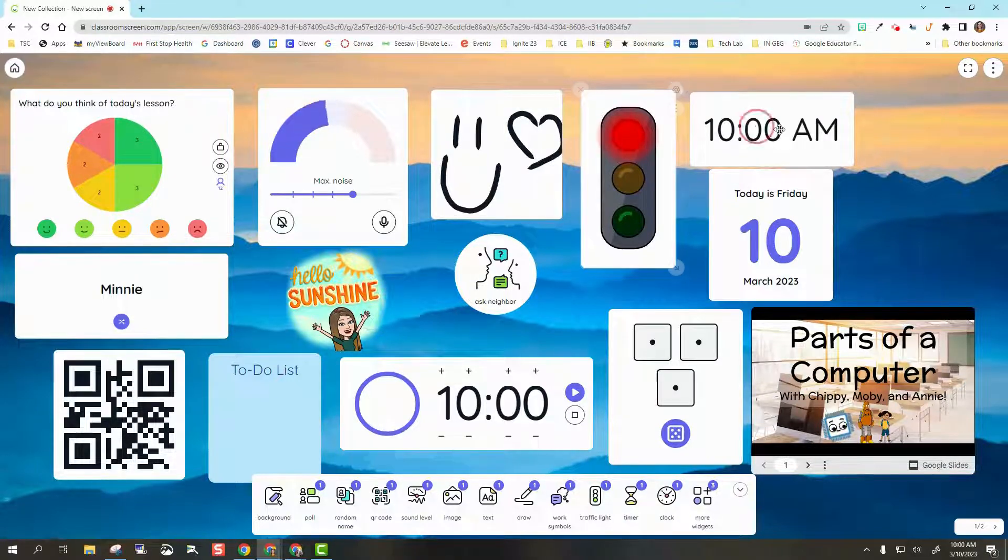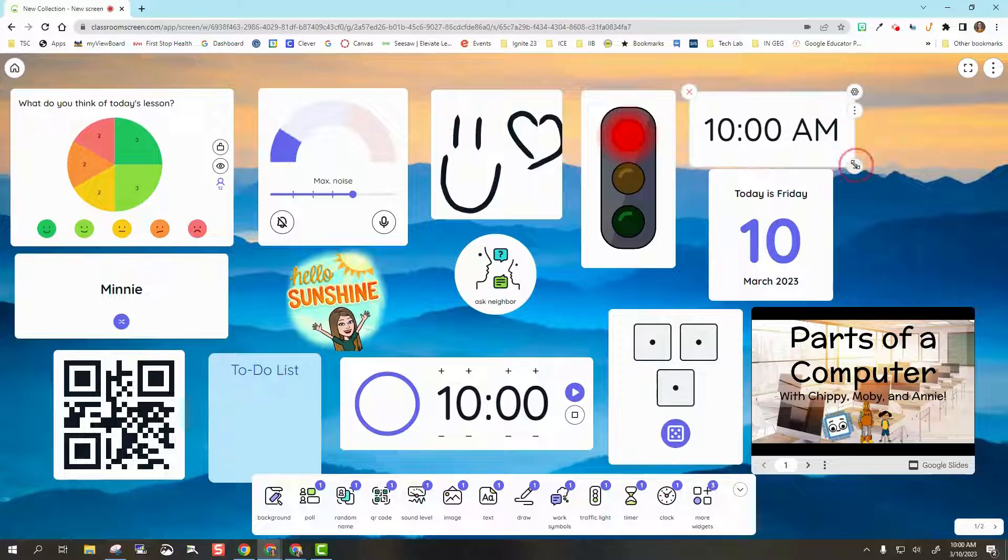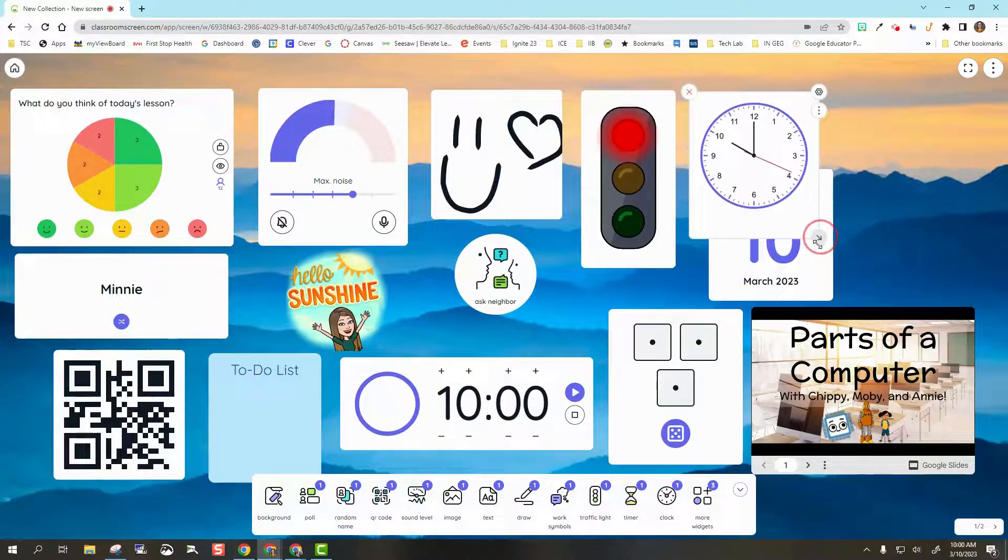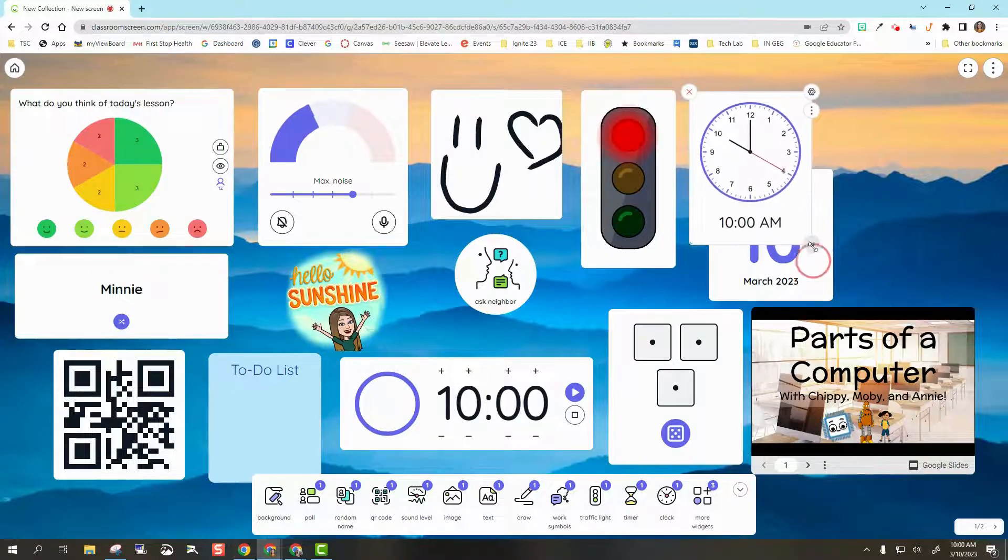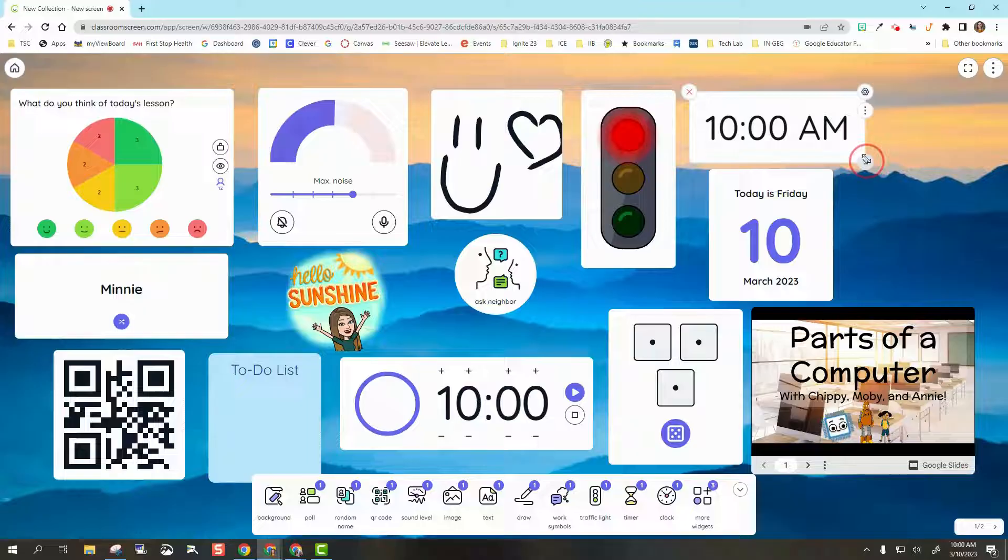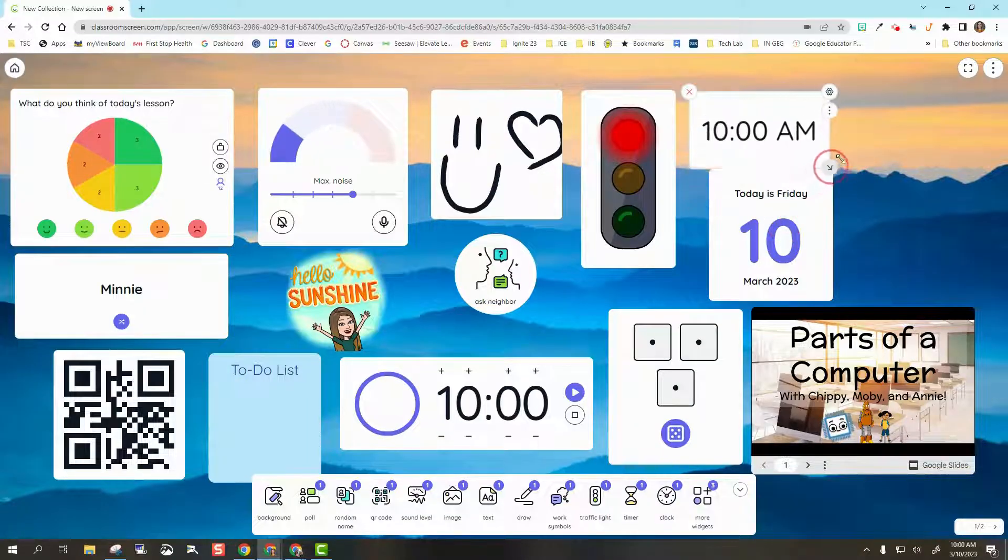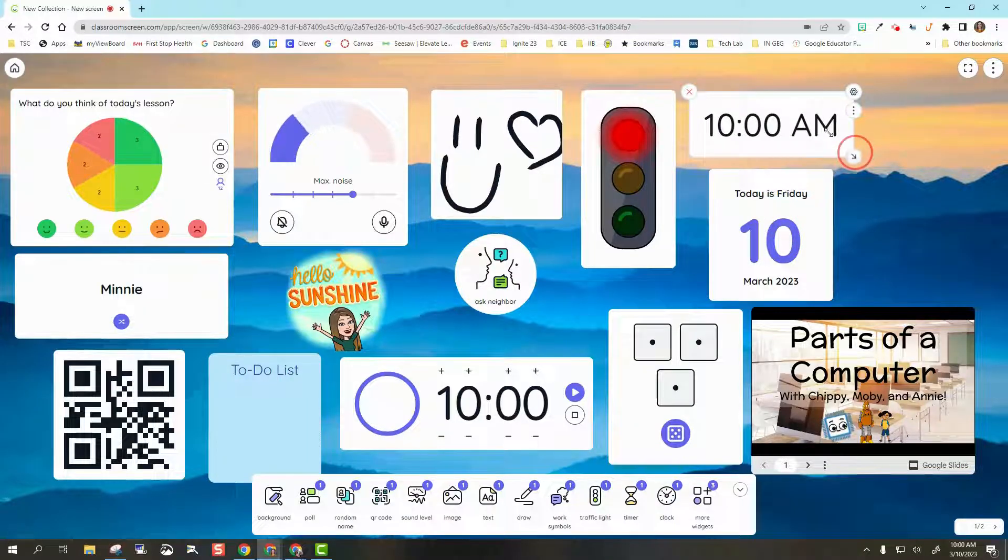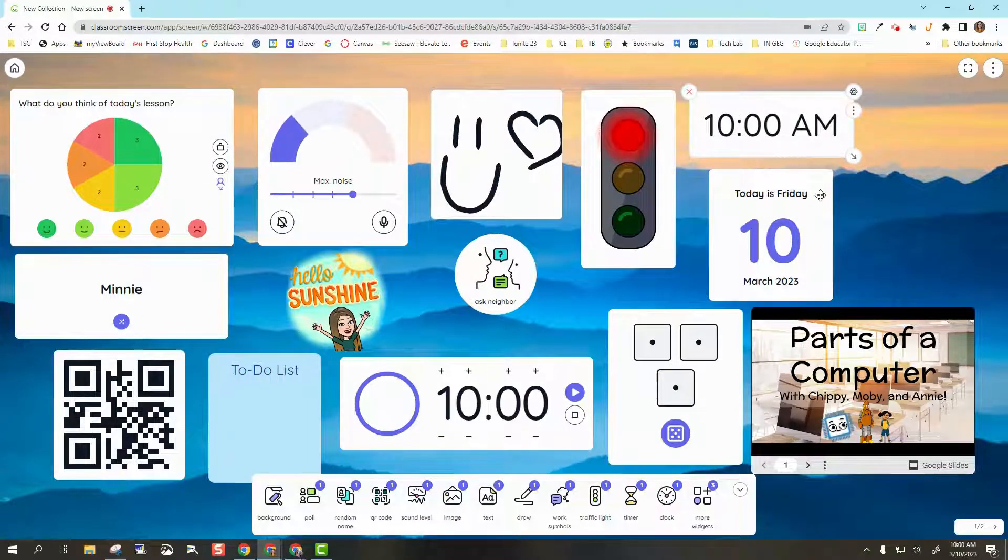Next to that, I have the Time. As I adjust these, I'm able to show the time with the clock as well as a digital clock. Depending on how I want to display that, that time is always going to show there.